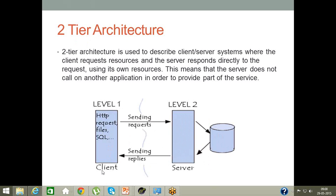The second problem in two-tier architecture was load. If hundreds of users access your website and suddenly a huge number of requests hit the server, the server could become completely overloaded. Since the database and application exist on the same server, the database can affect the application, or the application can affect the database, causing the server to go down completely.